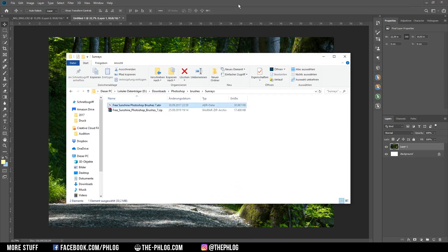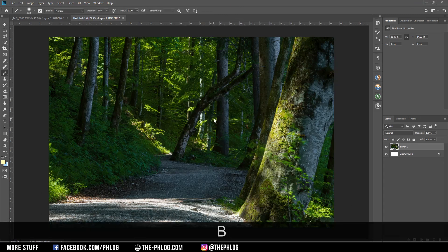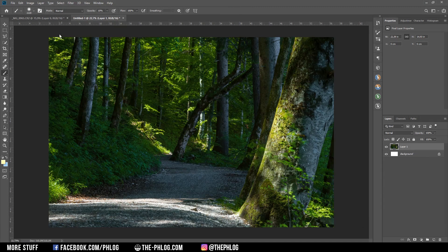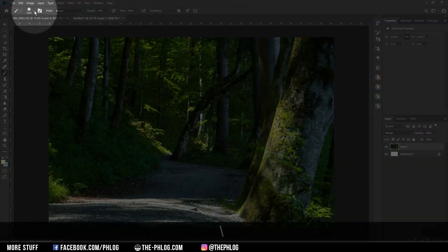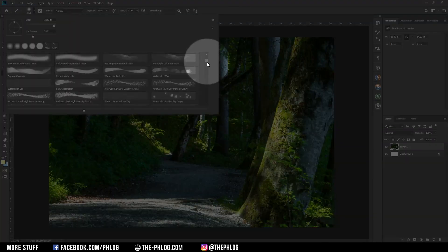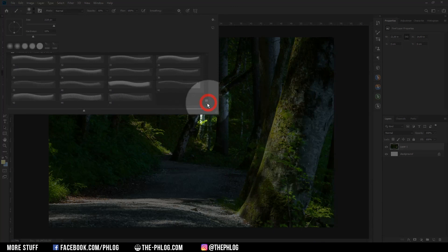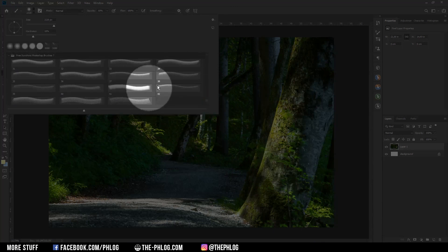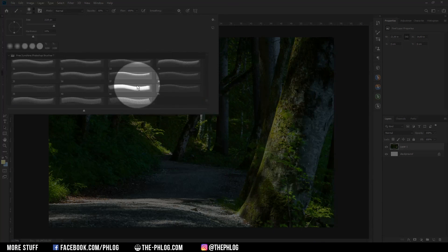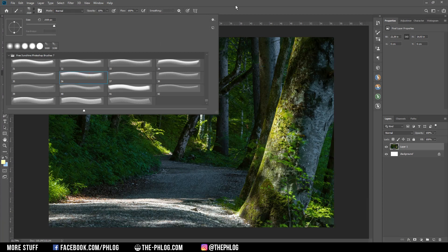Once you have double clicked it, it will automatically install the brushes and when you go in Photoshop and use the brush tool you can find the new brushes all the way down in this list. As you can see there are quite a few brushes so let's just take this one for an example.